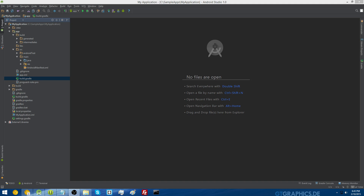The first part of this video is going to be in Android Studio and the second part is going to be in Android Eclipse. So I'm going to start by showing you how to find and change your package name in Android Studio.